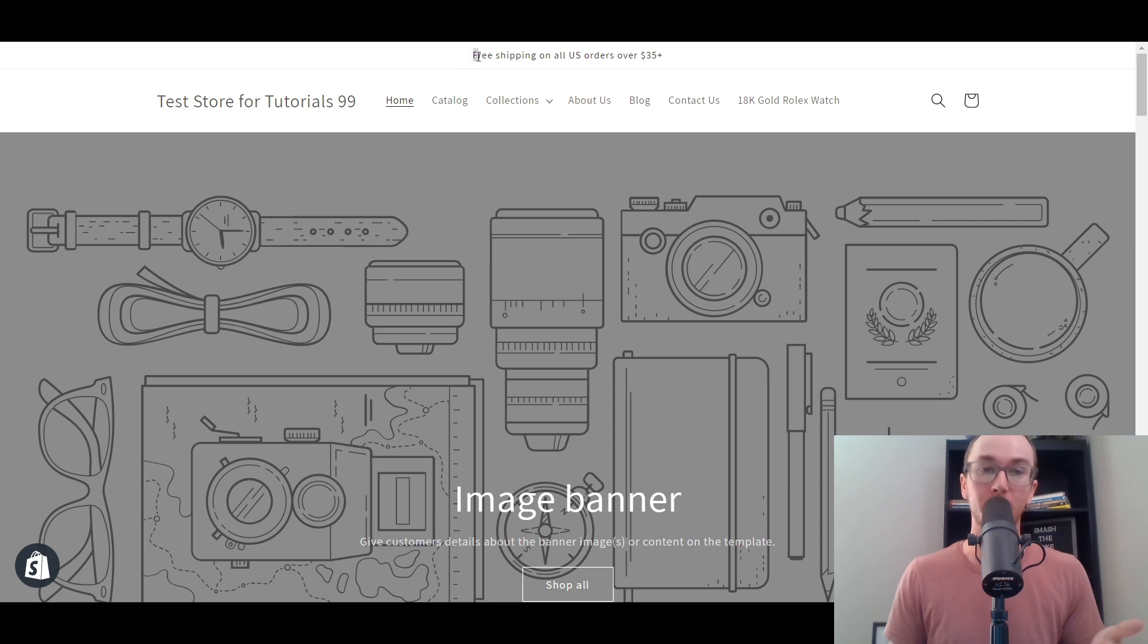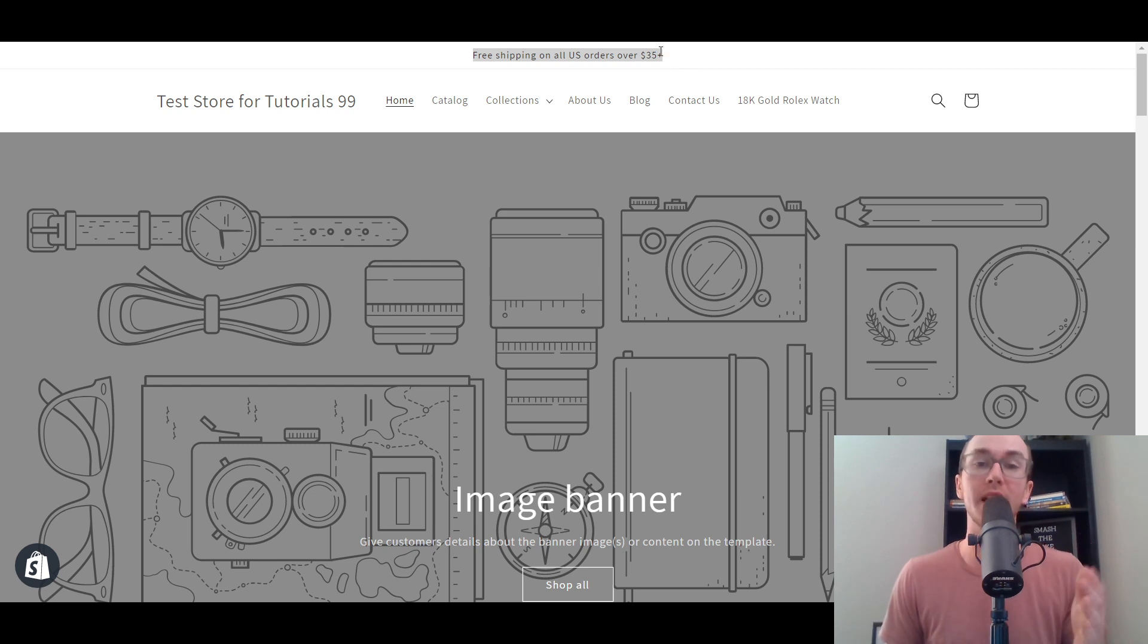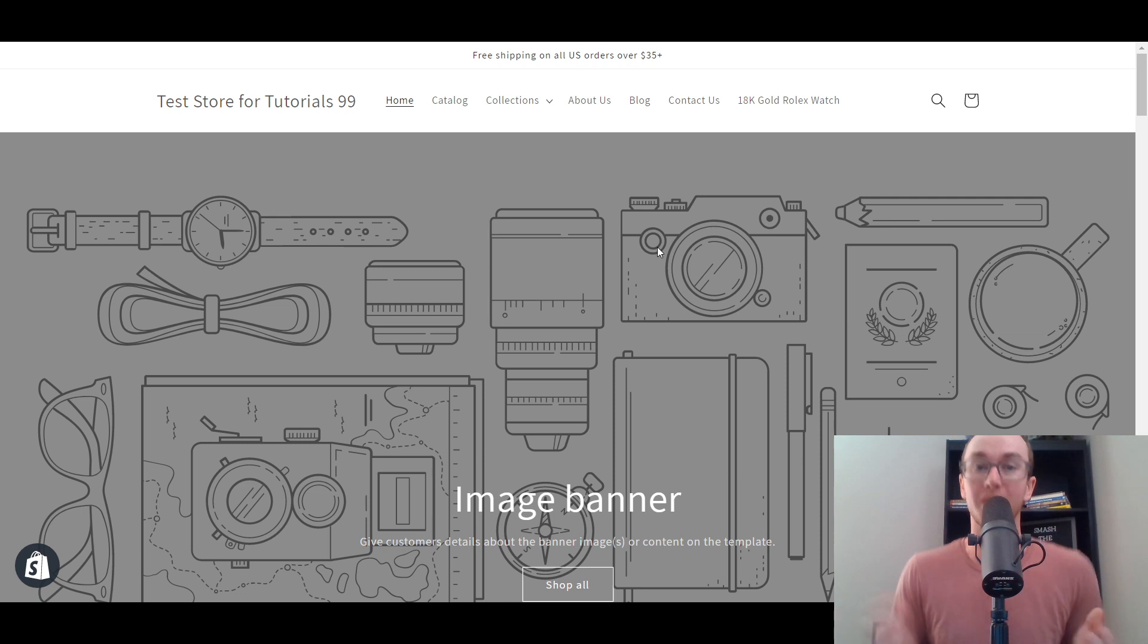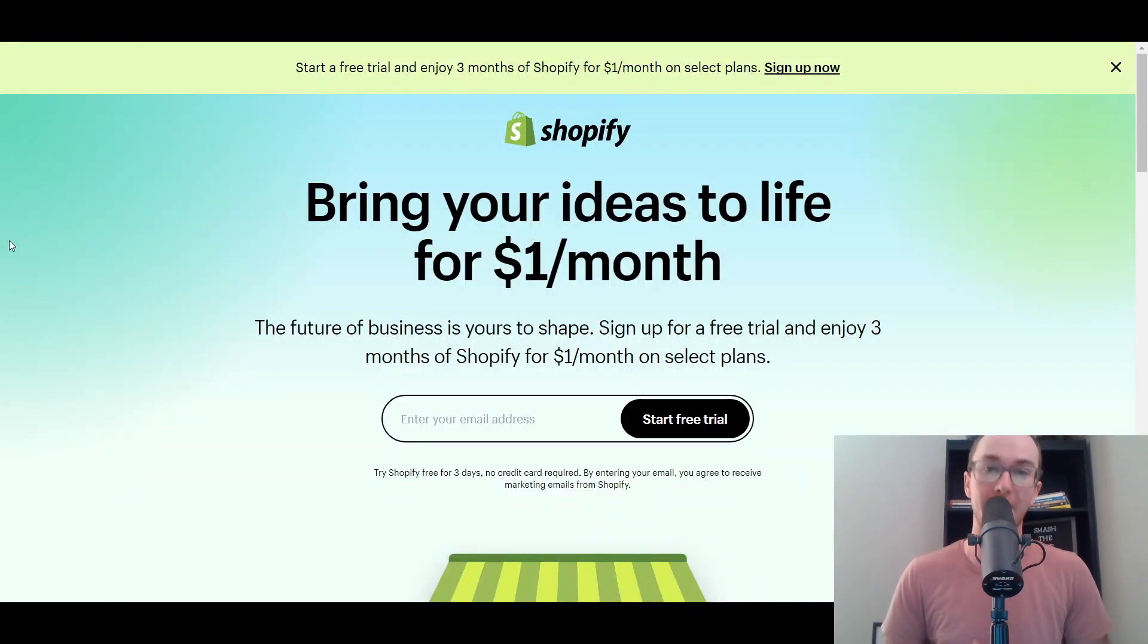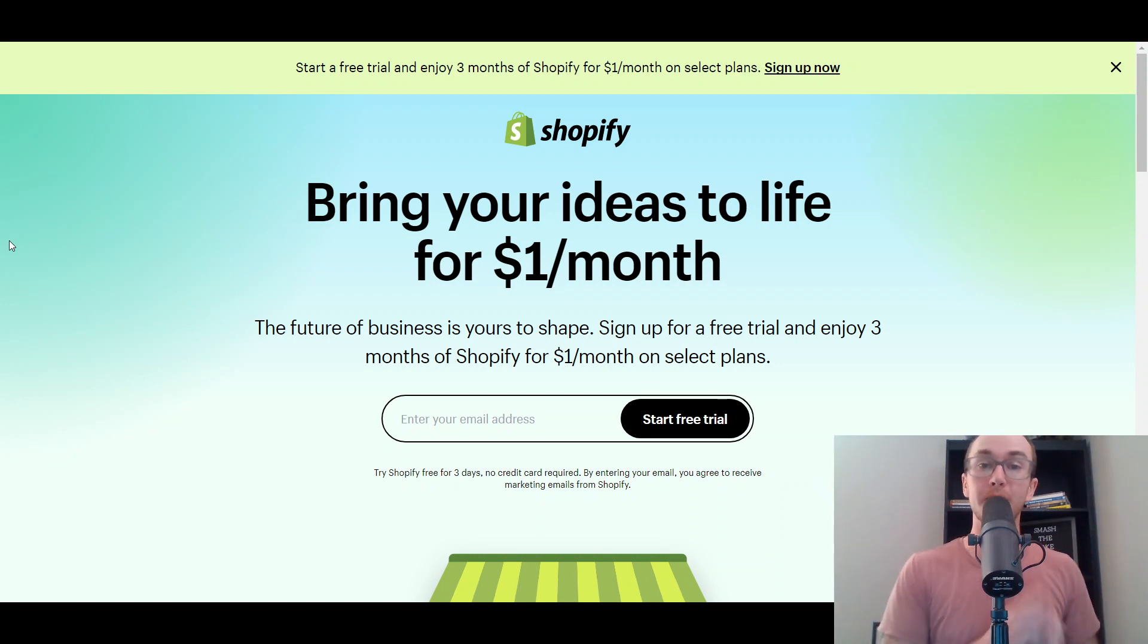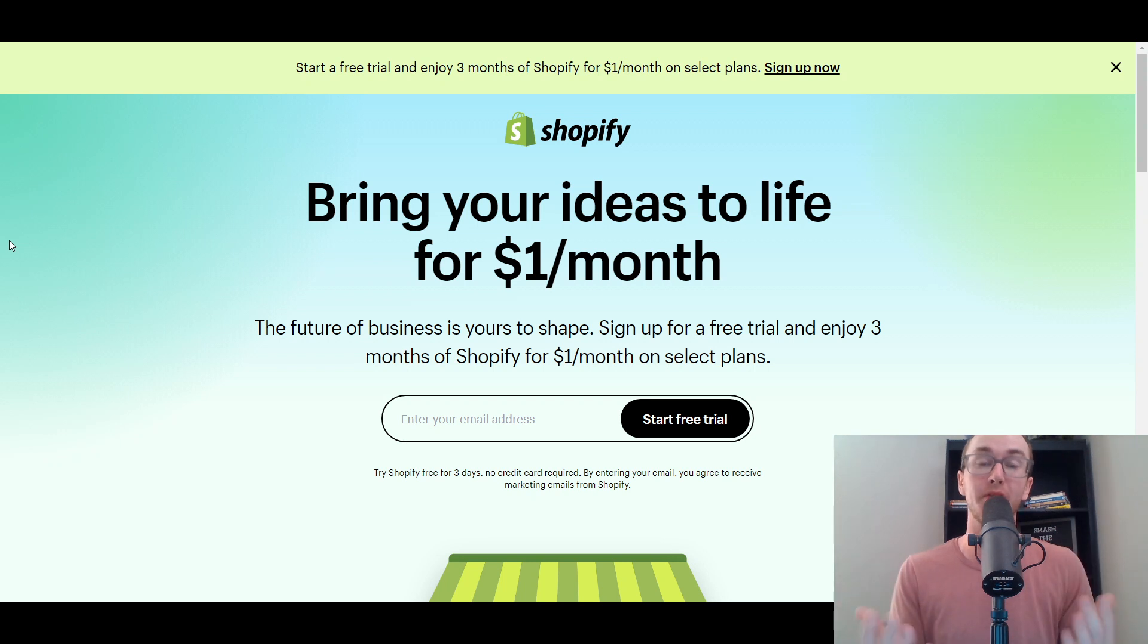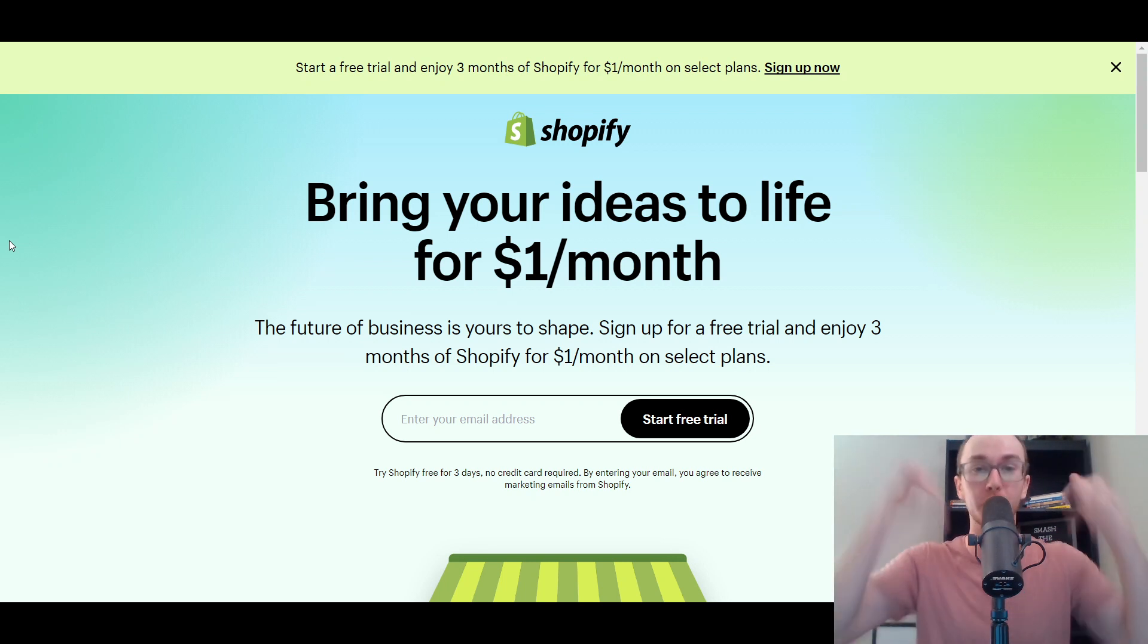As you can see here on this test store, we have free shipping on all US orders over $35. There's really a variety of different ways that you could create announcements on your Shopify store. Before we dive into things, if you don't already have a Shopify store, you can check out that first link in the description box below at brennanvaleski.com/shopify to get started with a free trial.